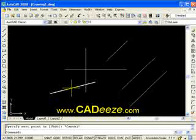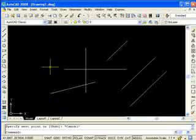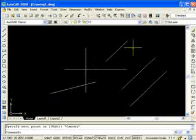Well, that's polar tracking. In the next tutorial we're going to get into drawing rectangles and circles, and also get into viewing your drawing. I appreciate you watching and I look forward to talking to you soon. Bye-bye.